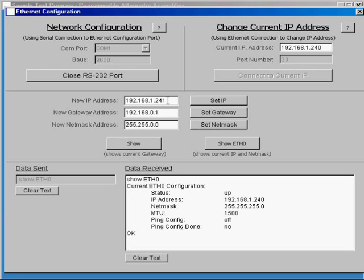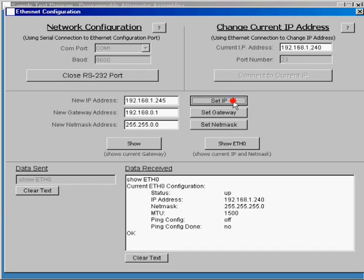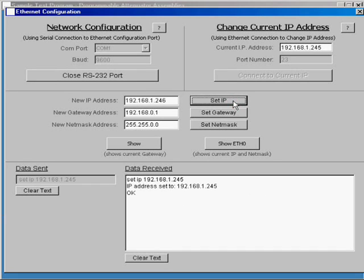Okay, you get an acknowledgement that it's been set. Now when I sent that, it automatically updated this window up here.